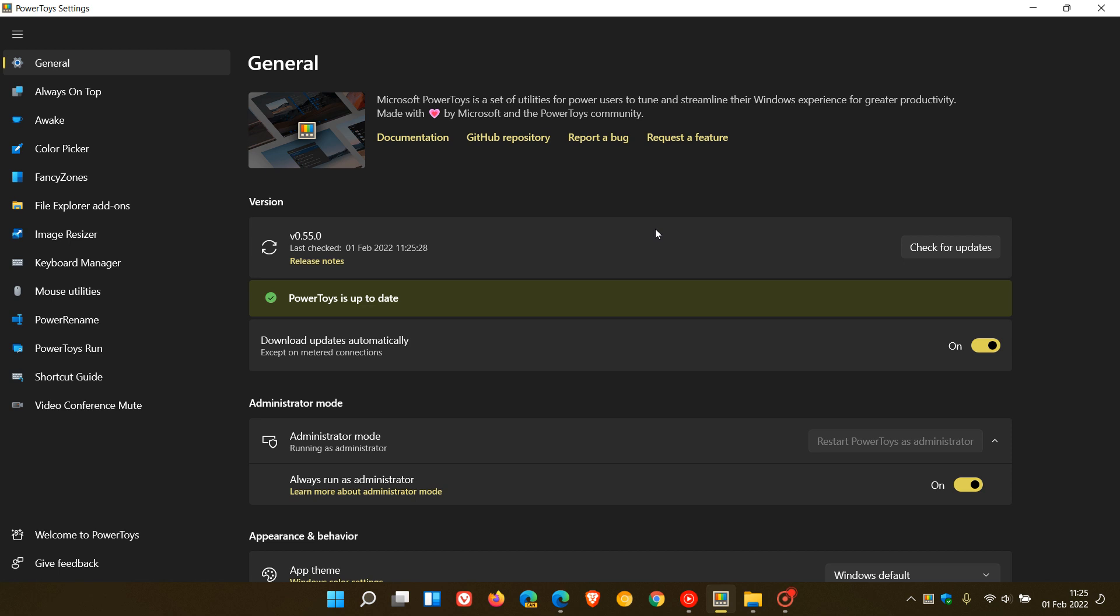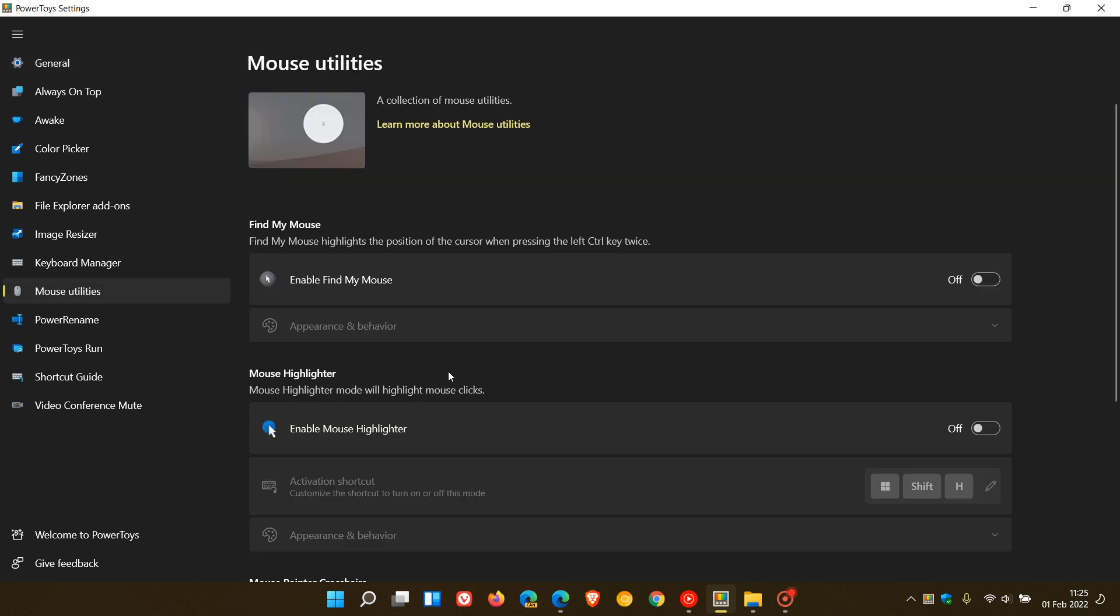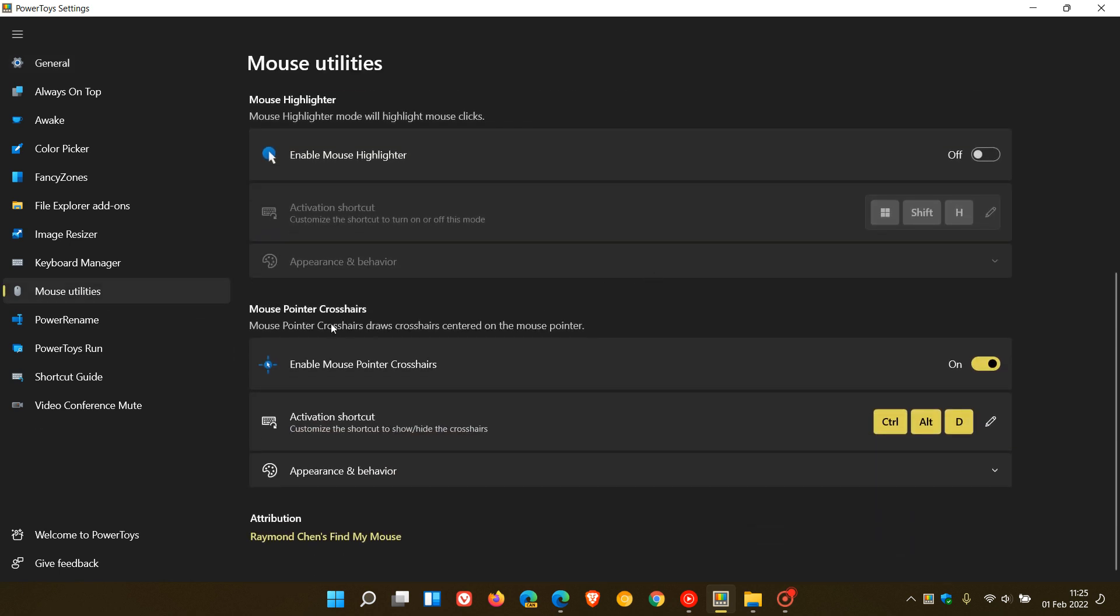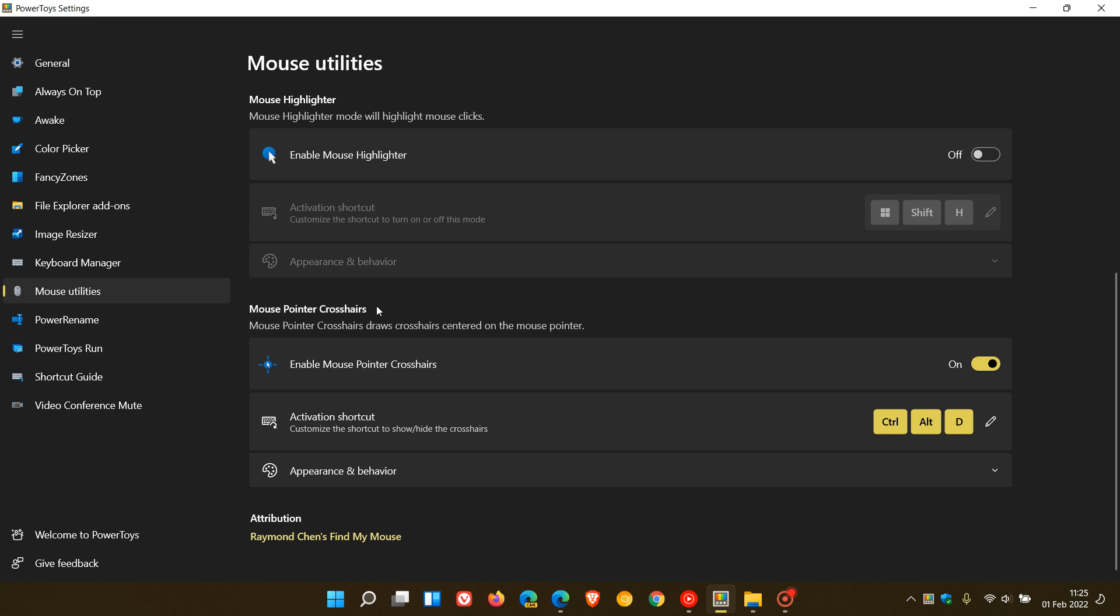the new mouse pointer Crosshairs now is available. Previously, in that previous video, it was called Inclusive Mouse. If we just head over to the mouse utilities, over and above find my mouse and mouse highlighter, we now get Mouse Pointer Crosshairs, which says Draws Crosshairs Centered on the Mouse Pointer.